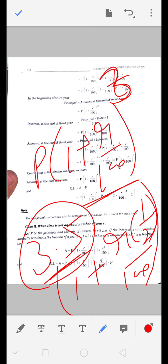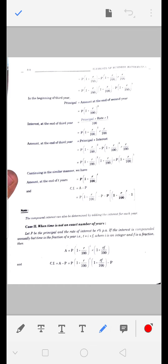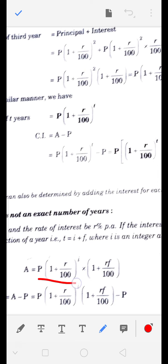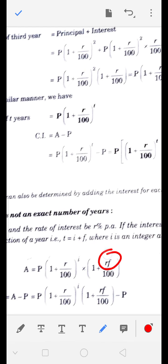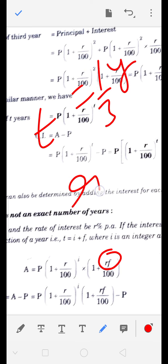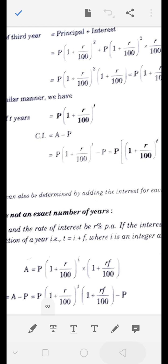Formula: A = P × (1 + R/100)^T × (1 + F×R/100), जहाँ T पूरे साल हैं और F बचा हुआ fraction है। जितना time का fraction बचा हो, rate भी उतना ही fraction लगेगा। मान लो time बचा है तीसरा हिस्सा साल का, तो rate भी तीसरा हिस्सा लगेगा।